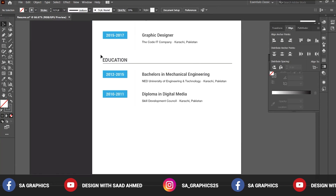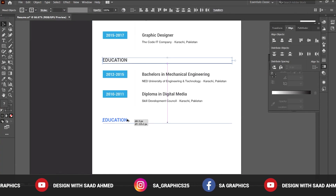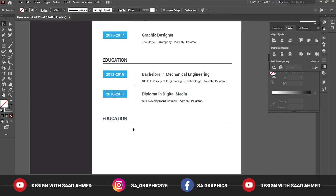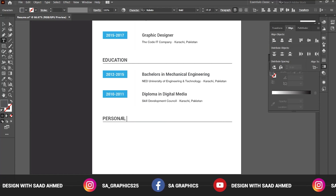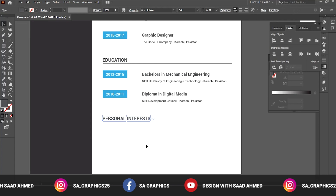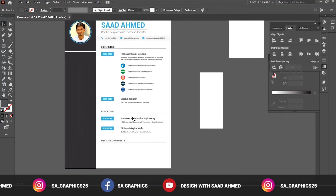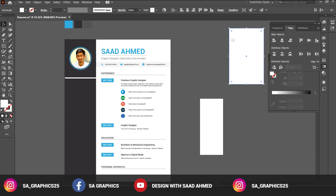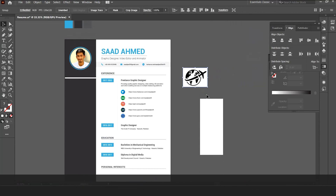Now creating another category — that will be the last one on this side — we can rename it to 'Personal Interest' or 'Hobbies'. Here we are going to add a few more icons. Let's study how to create these icons once again.